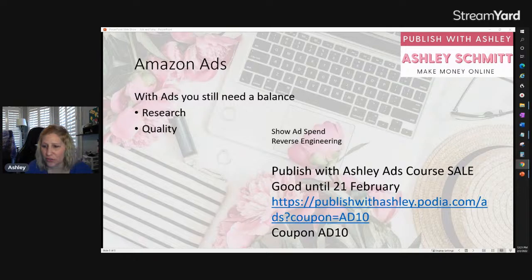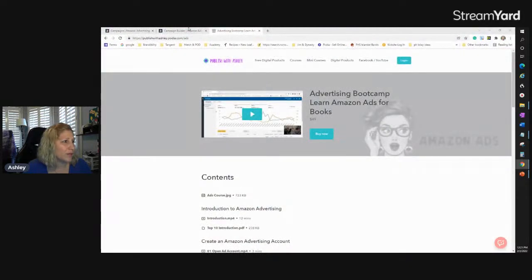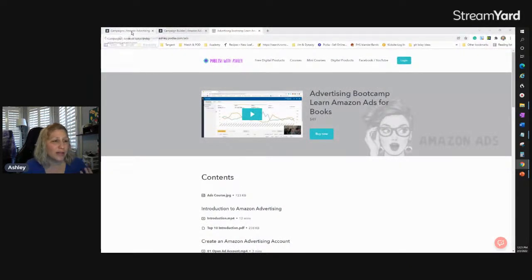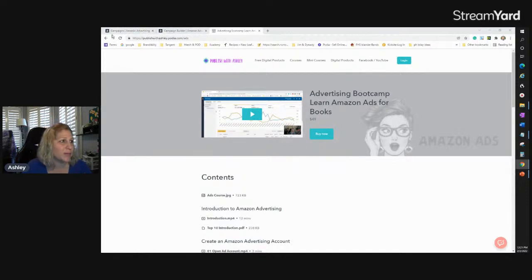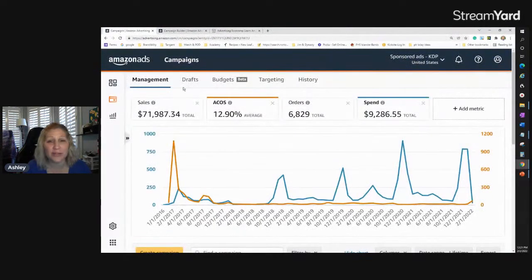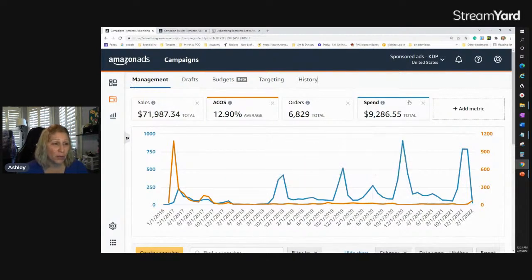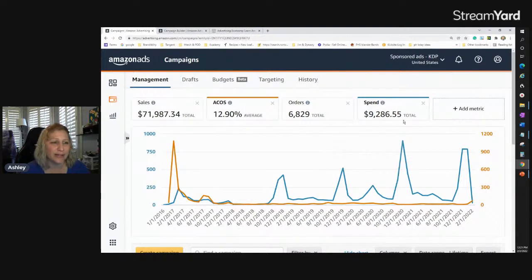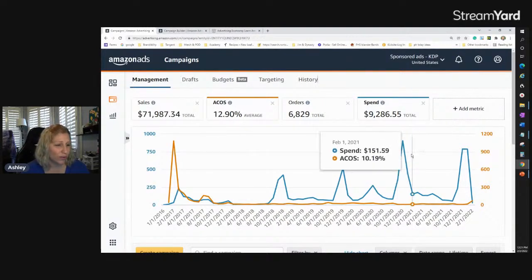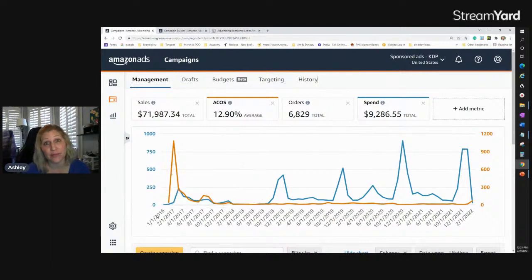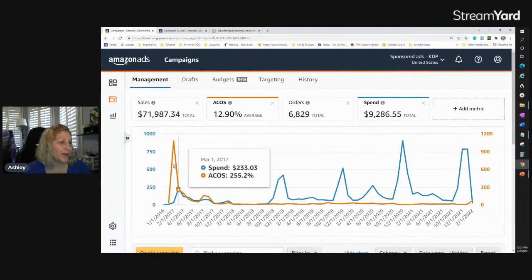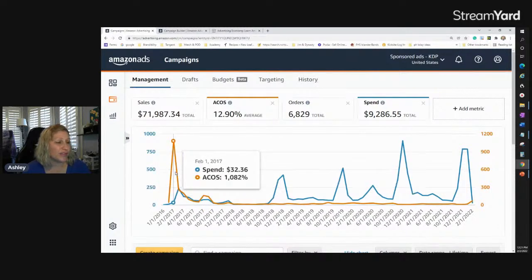Let me share my screen. Here's my Advertising Boot Camp course — learn Amazon ads for $49, $10 off with a coupon. Here's my lifetime ads campaign data: I've spent almost $10,000 — $9,286.55 — since 2016.